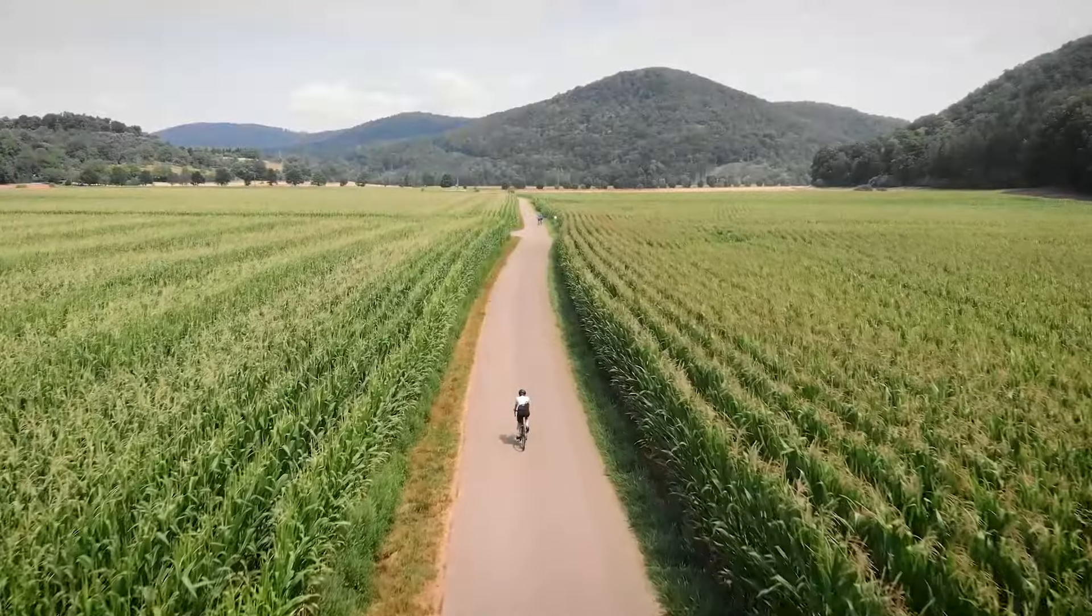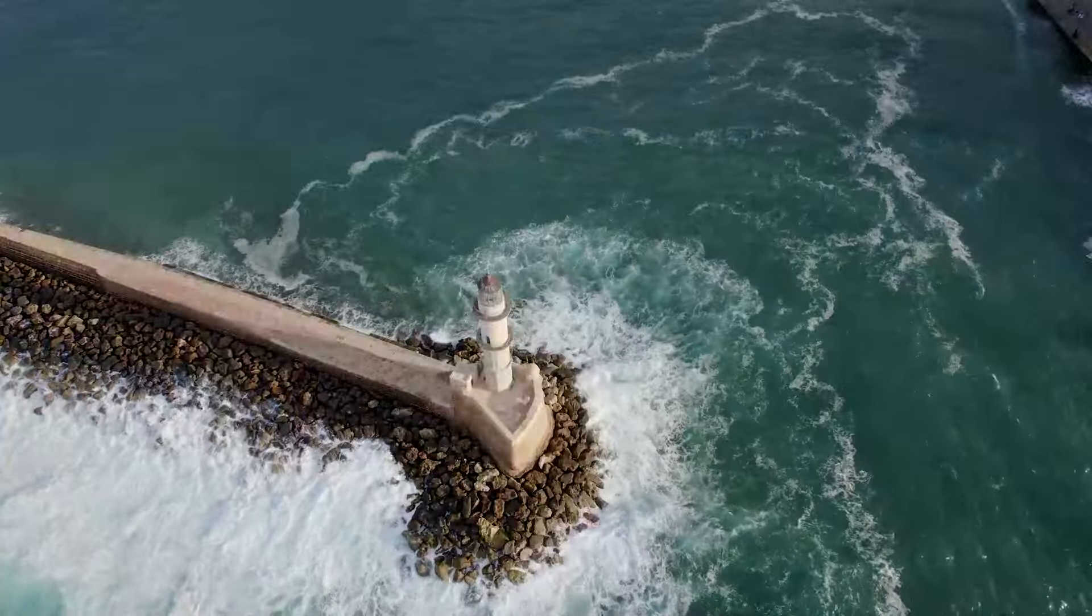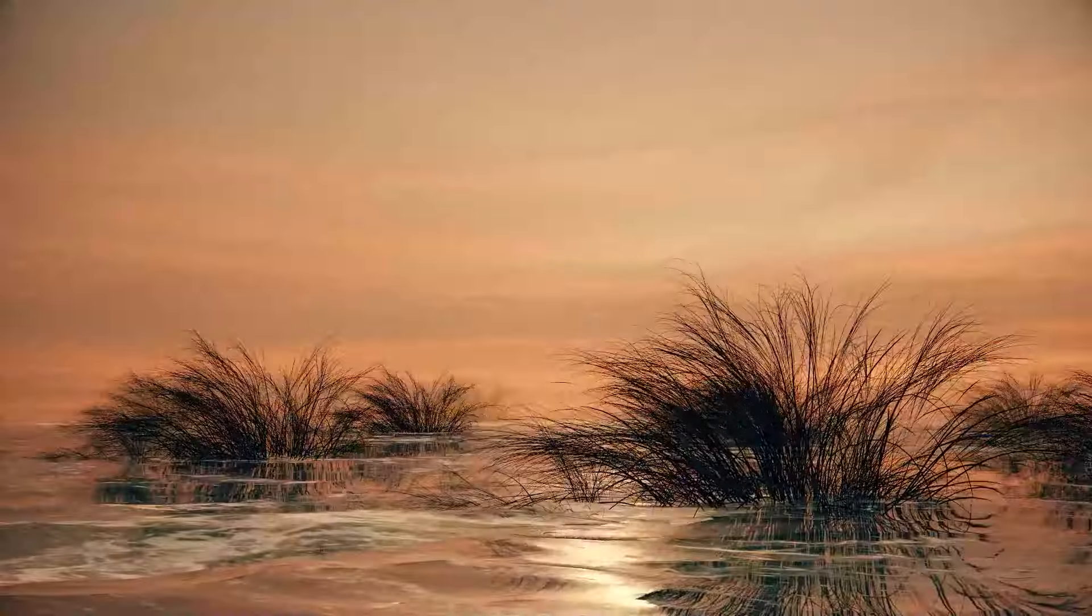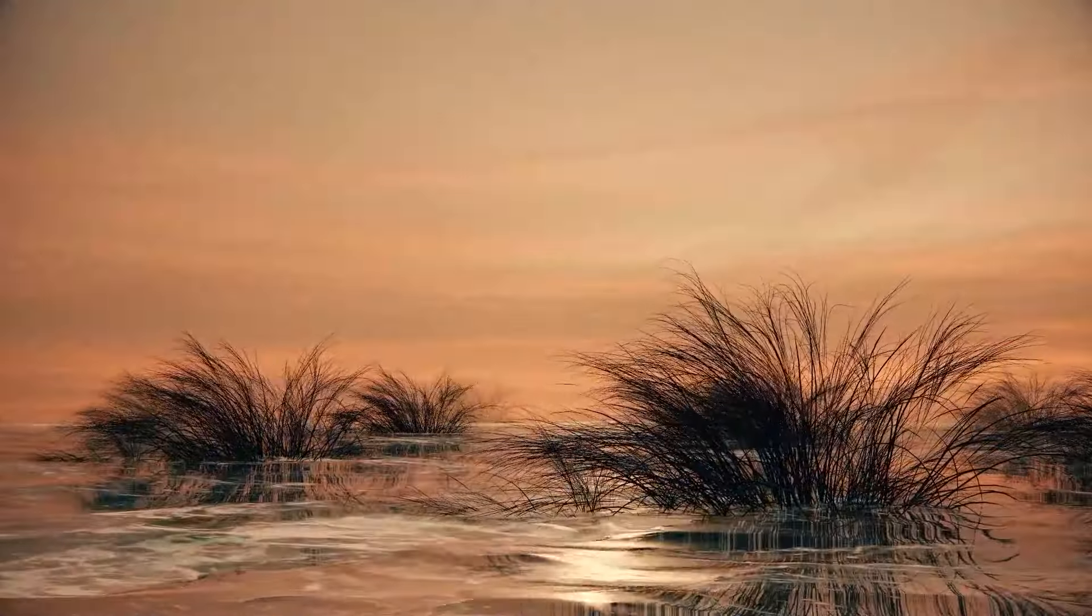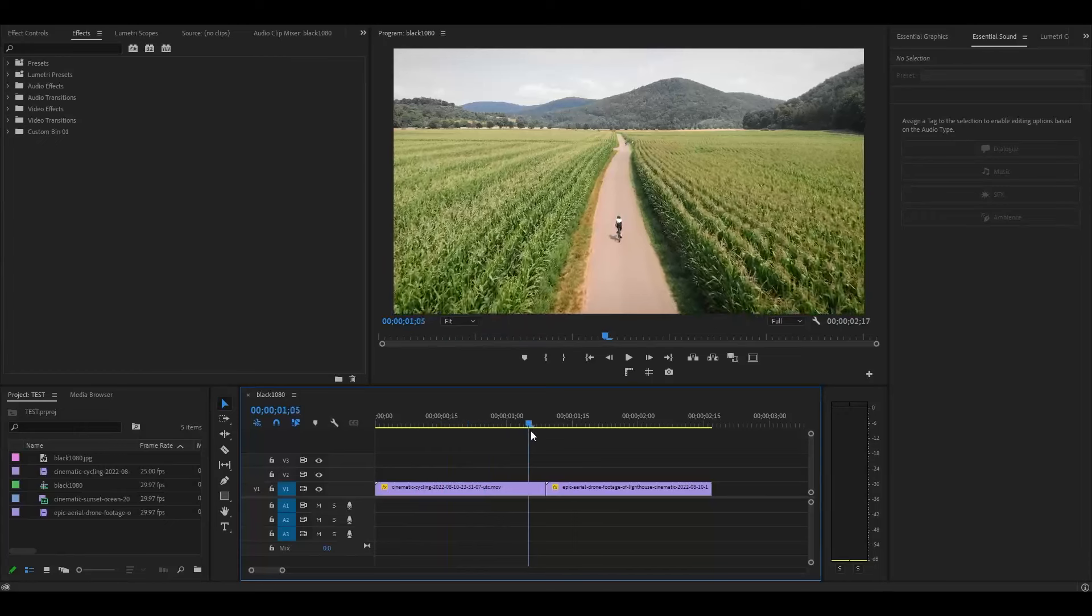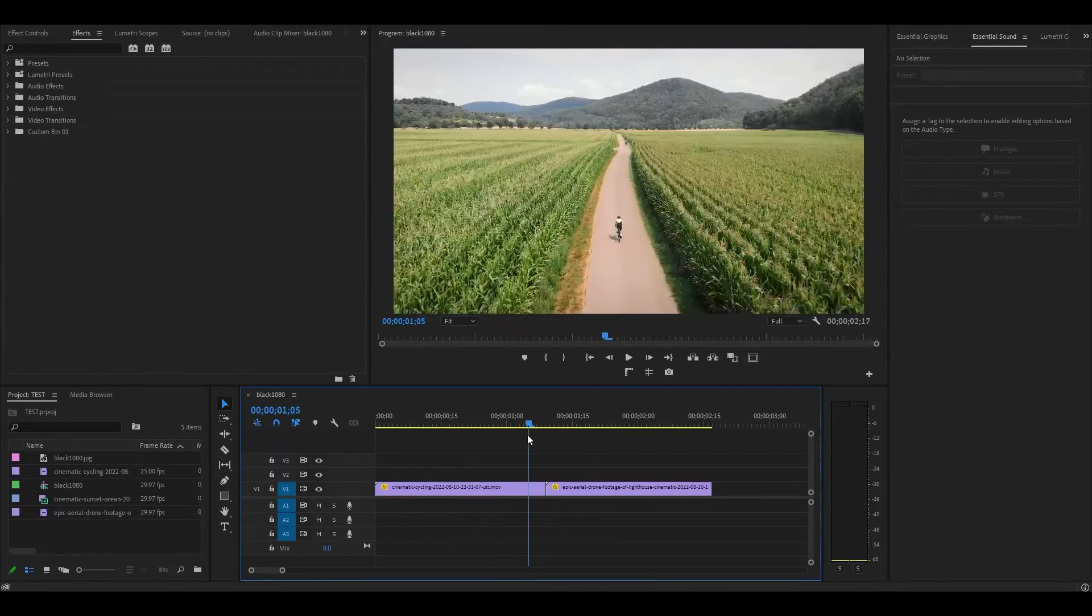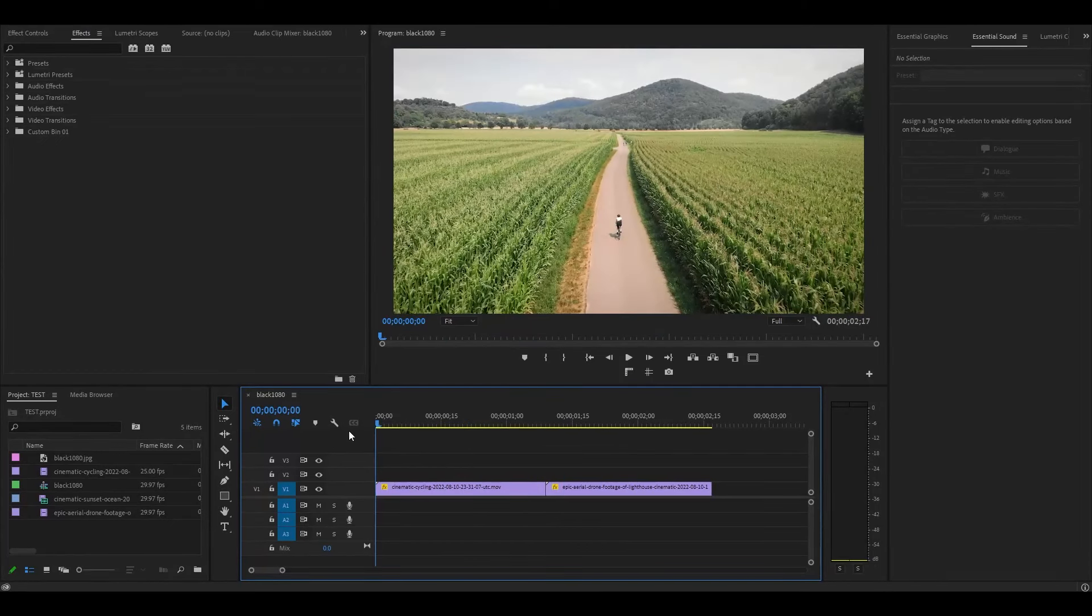Today I want to show you how to create this cinematic flash transition in Premiere Pro. So I have my two clips and they're side by side on my timeline.